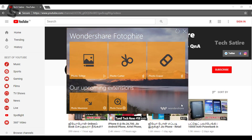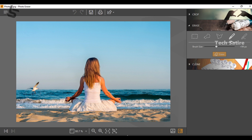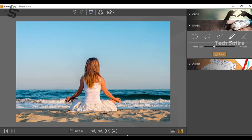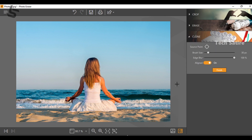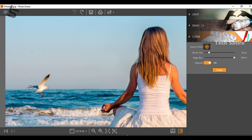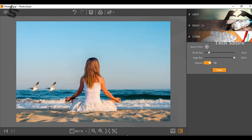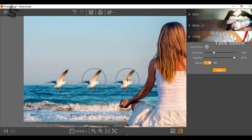Next is the photo eraser. Select the brush and select the size of the brush. After 2-3 seconds, it will automatically erase the selected area. You can also clone an object by pressing the brush and clicking and dragging. It will automatically create the effect, and you can get rid of unwanted objects.